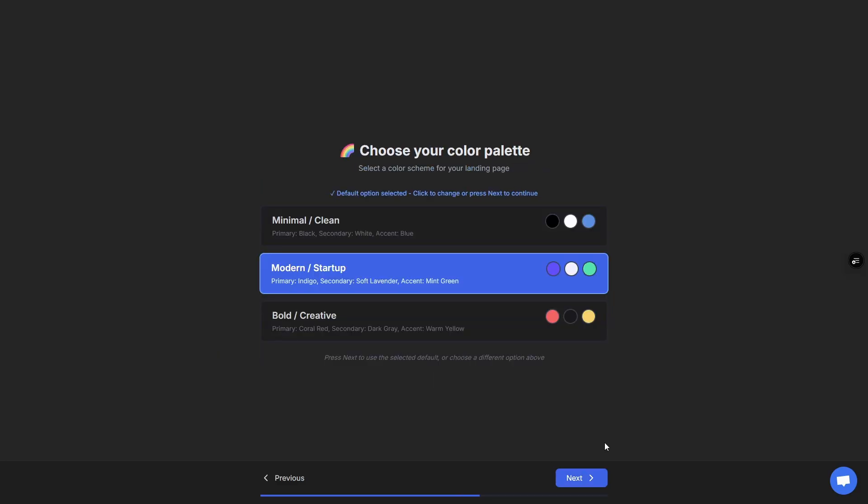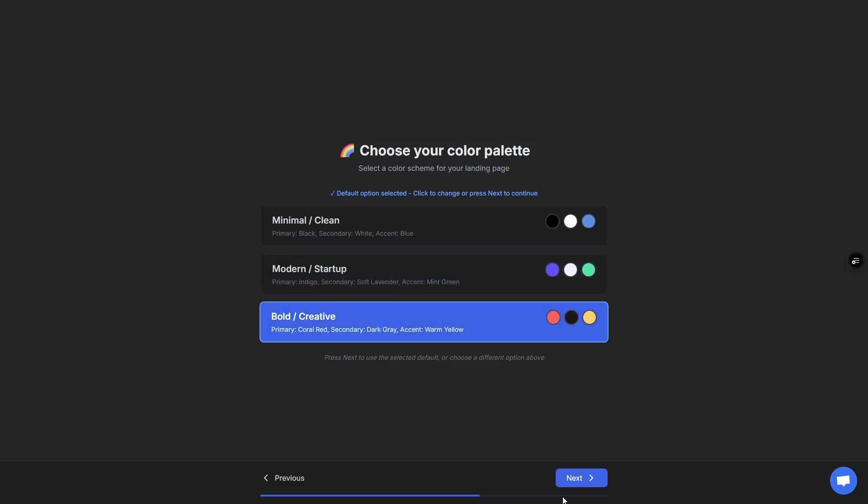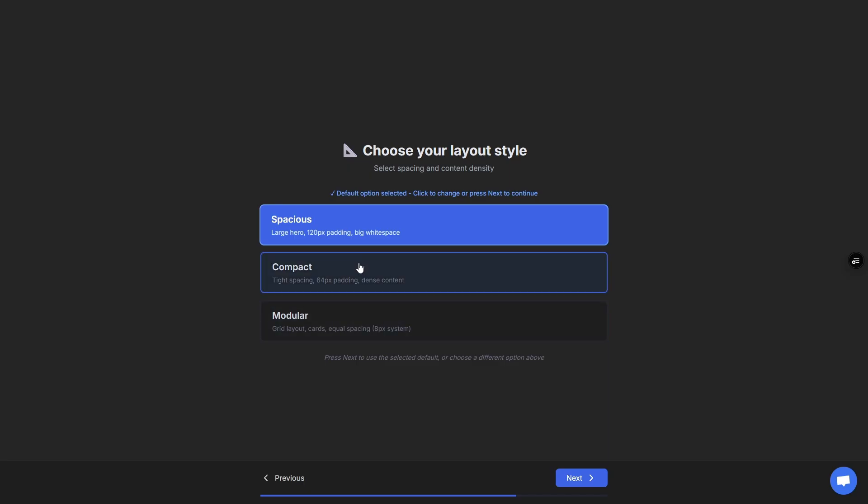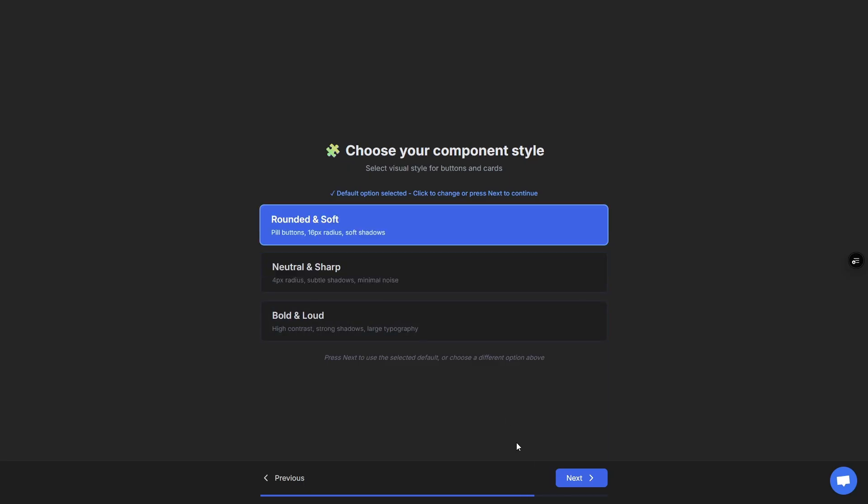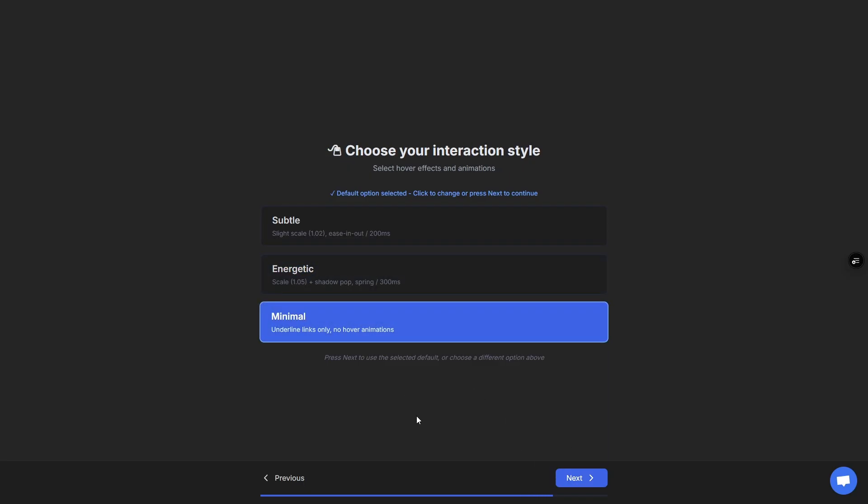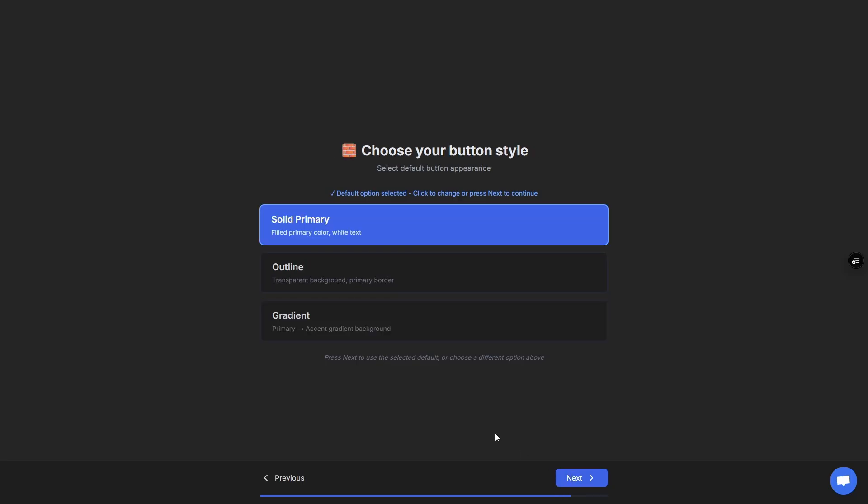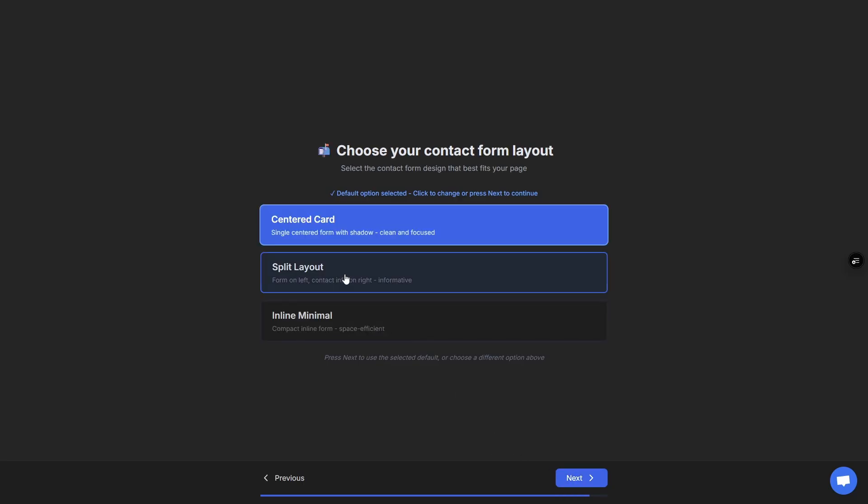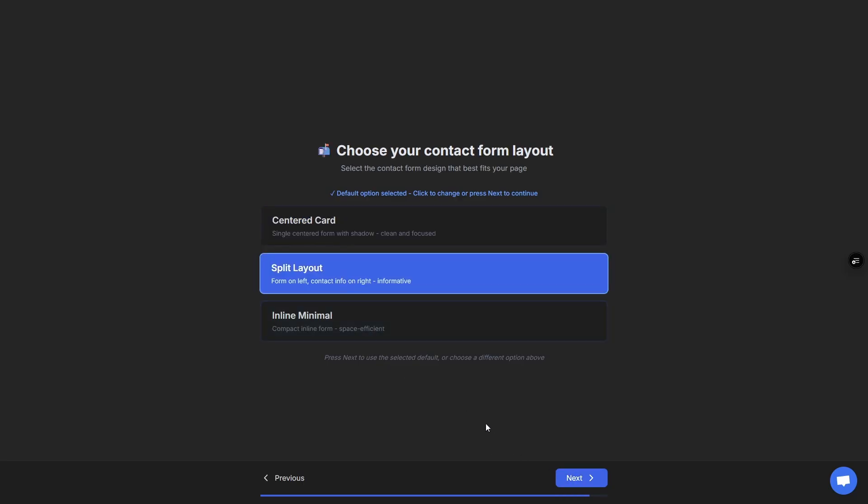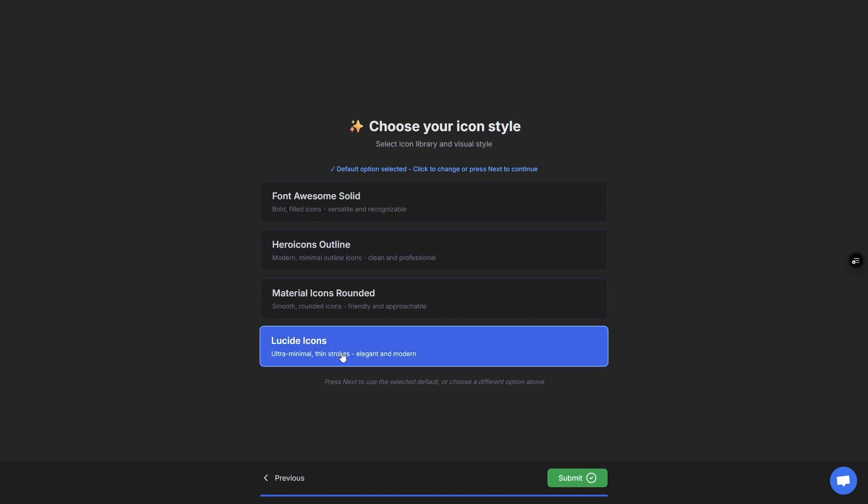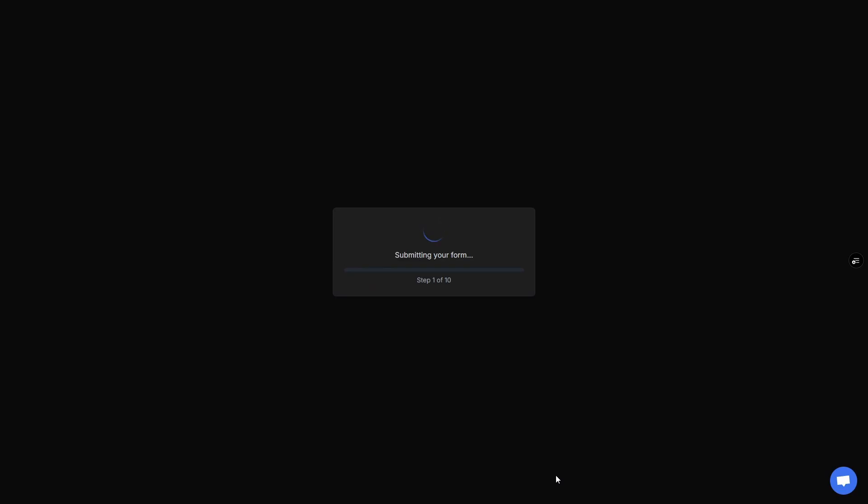Now we hit the design system and this will guide your unique build. For this one I'll go with bold, creative, friendly. The layout I'll go with compact. Your component style I'll stay with rounded and soft. Go with minimal for interactions, then we'll go with outline for the button style. Go for a split contact form, and for icons there's a few options here. I'll go with this one and we'll submit it. In about three minutes or less we'll have our complete website.